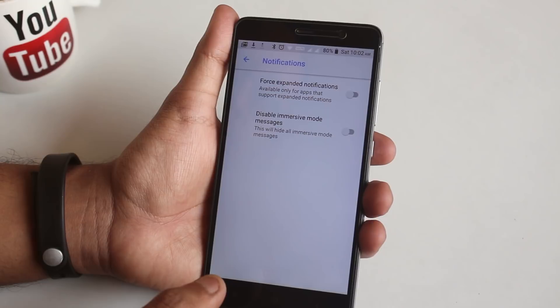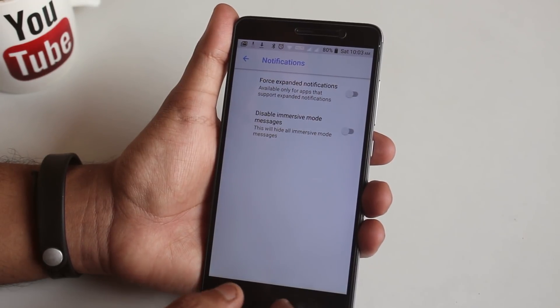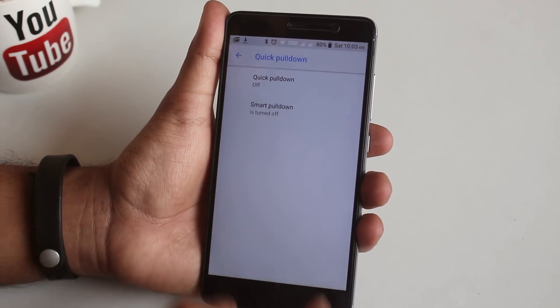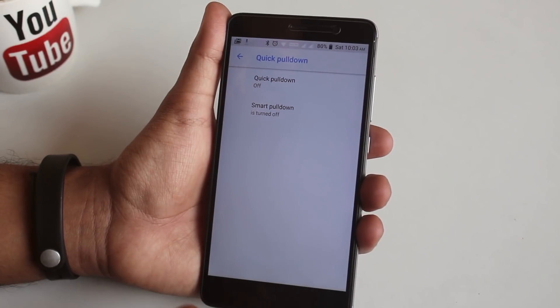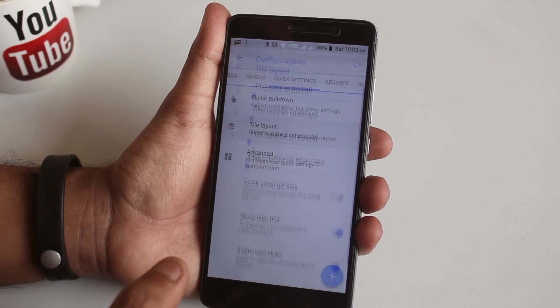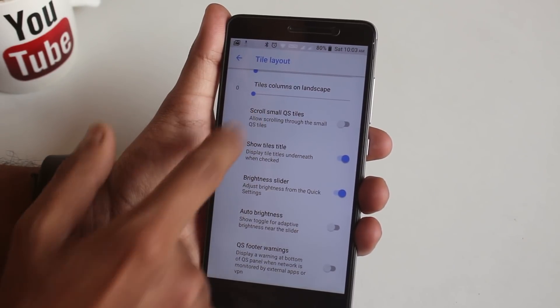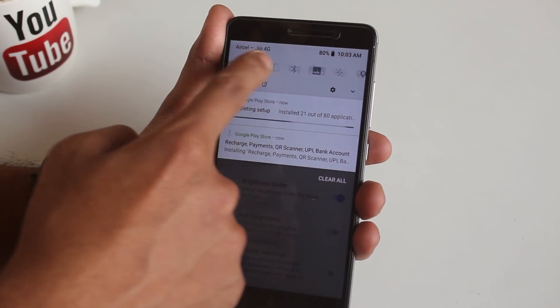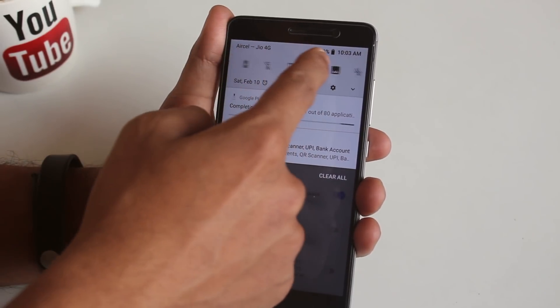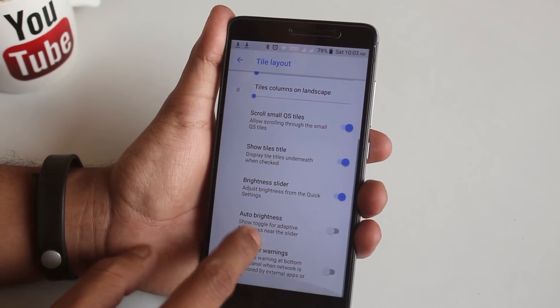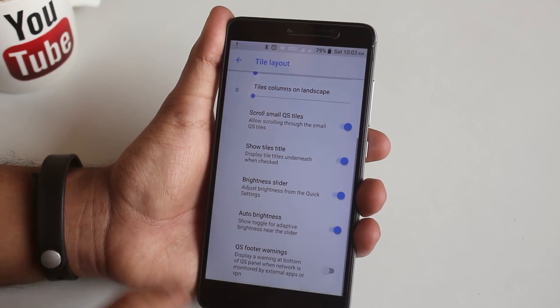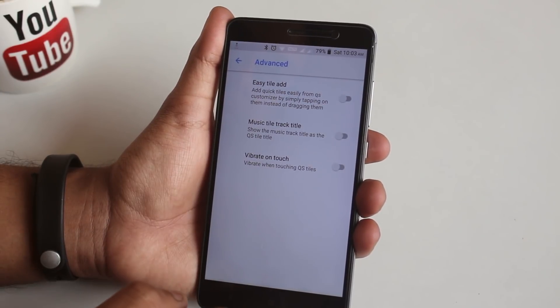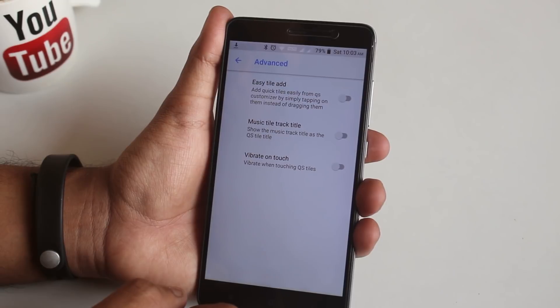Moving on to Quick Settings panel, you can enable quick pulldown and smart pulldown, customize each column and row numbers, and scroll through small quick setting tiles like this. Pretty interesting stuff. In Advanced, you have easy tile adding option and you can enable vibrate while touching quick tiles if you want to.